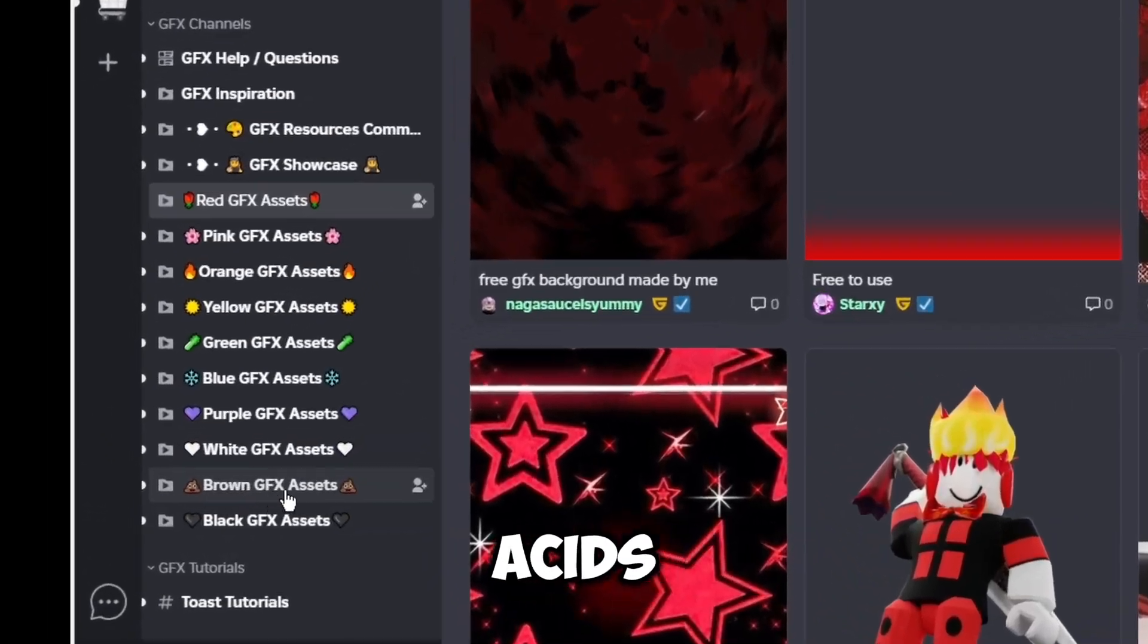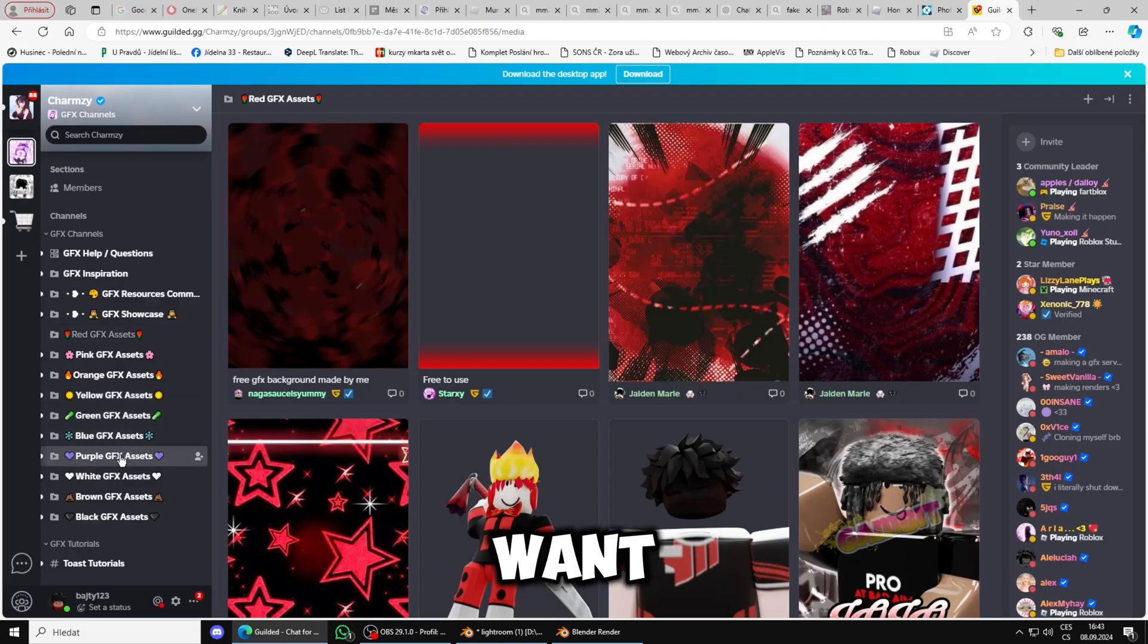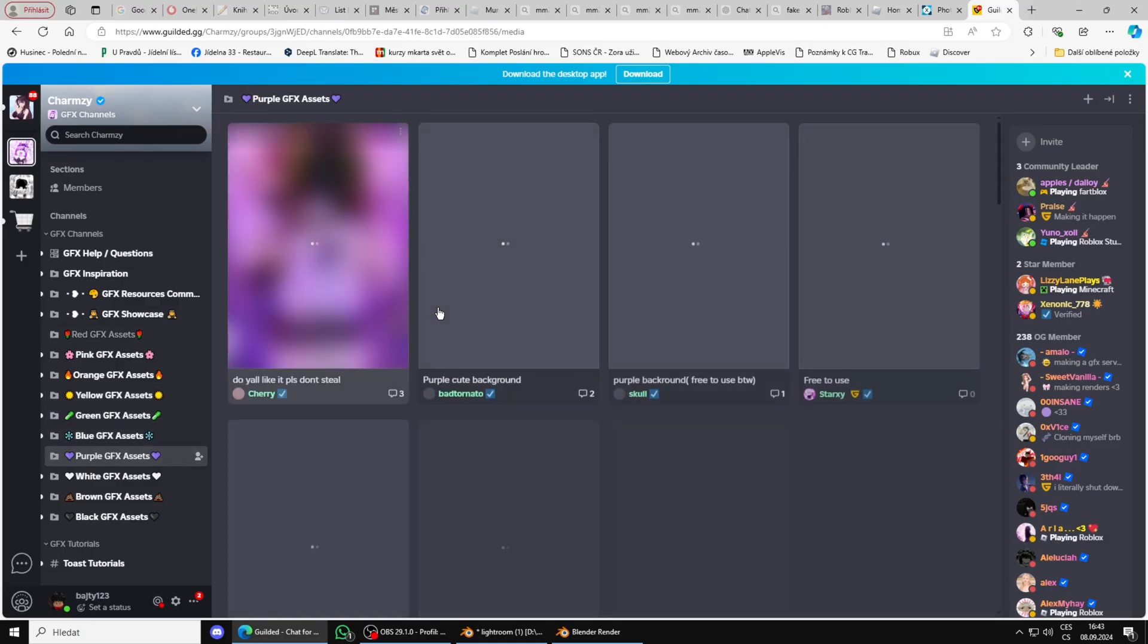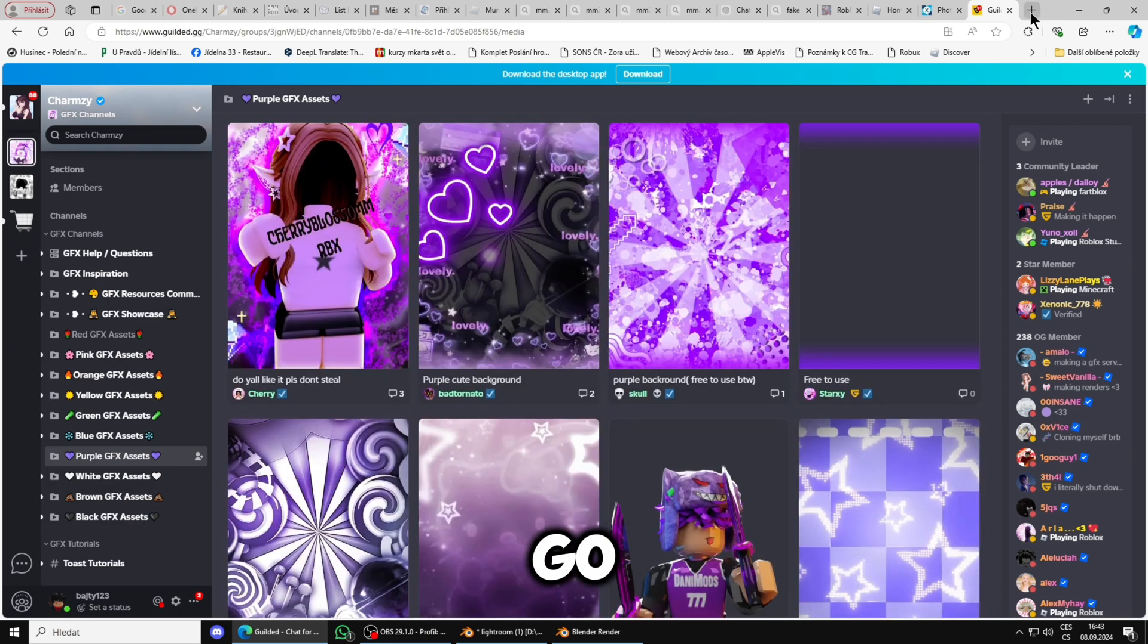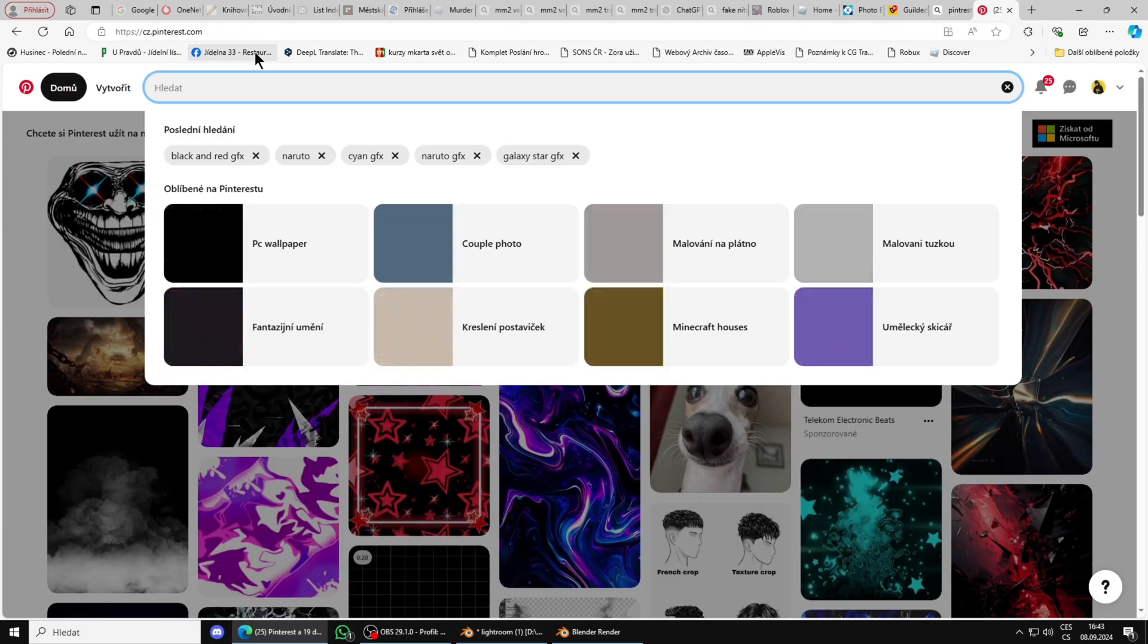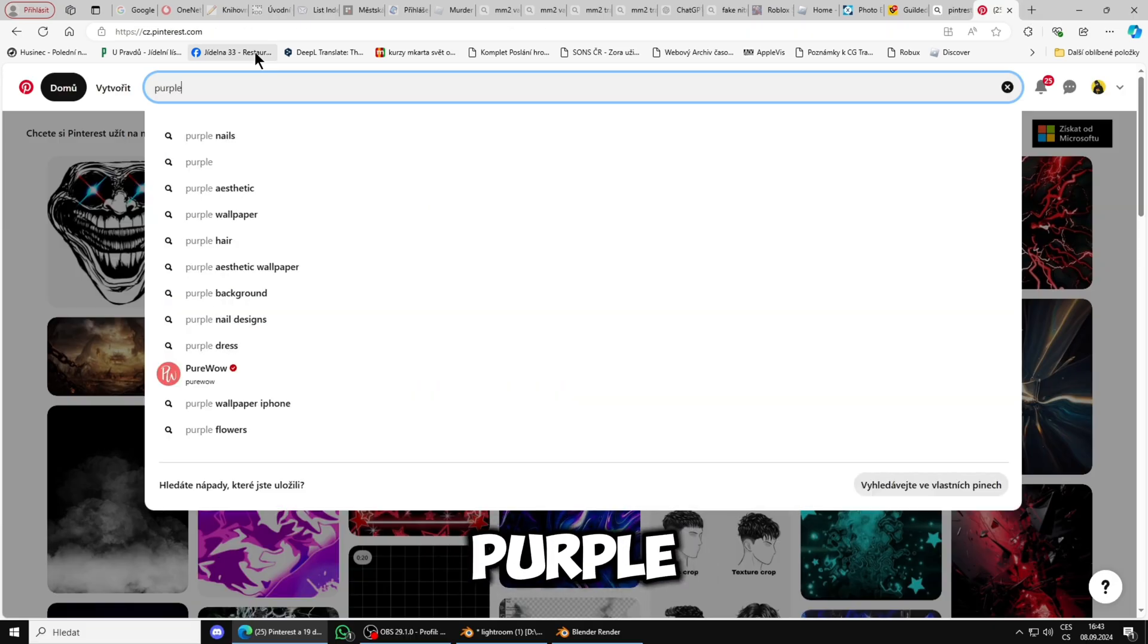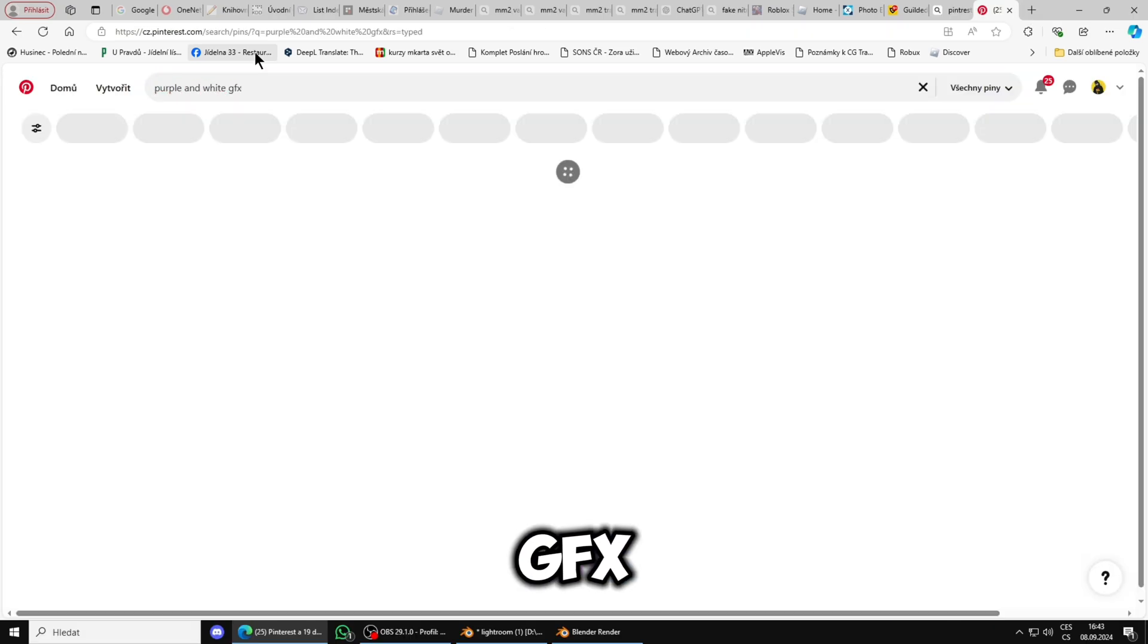Here you have your black GFX assets, brown assets, white assets. Let's say you want purple assets, so here are backgrounds that you can just copy and get, or you can go on Pinterest - purple and white GFX.